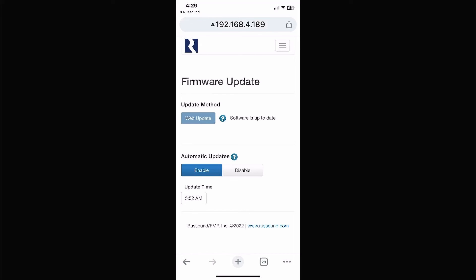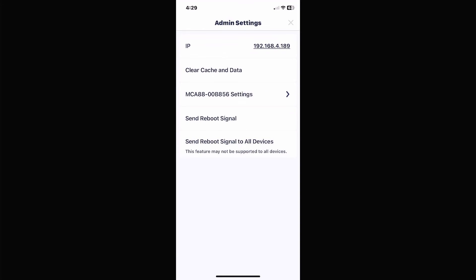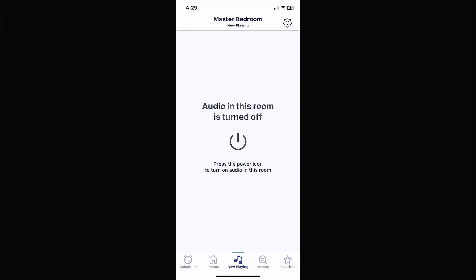Once you're done with all that and you get back into your device, everything should work like it was when you first got it — like new basically. You should be able to connect faster, easier, and that should take care of all your connectivity problems with the app.